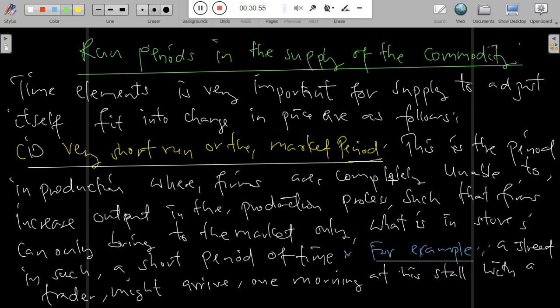In the short run, there is only variation in the application of variable input factors of production, while the other factors are kept constant.